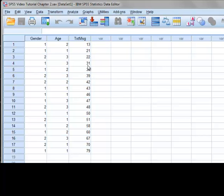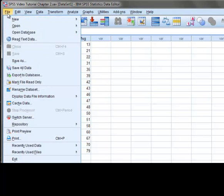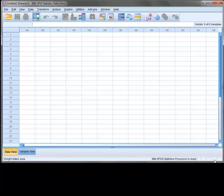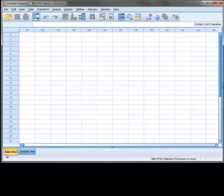Now, to create our dataset, we first open a new data editor window by going to File, New, Data. This provides us with a blank data editor. In later tutorials, we will cover how to use many of the toolbars shown on this screen. But for now, we are going to focus on the two tabs shown at the bottom of the data editor labeled Data View and Variable View. The Data View tab is used to input your data, whereas the Variable View tab is used to define the variables we wish to work with.